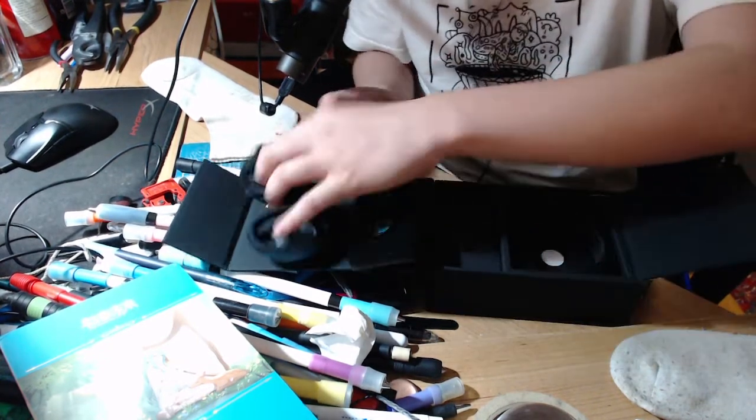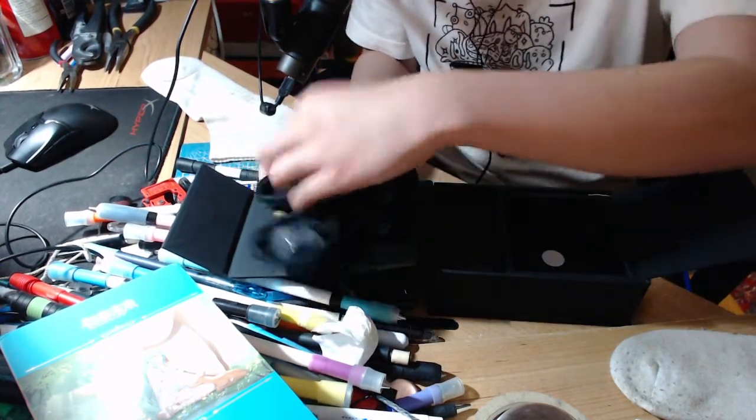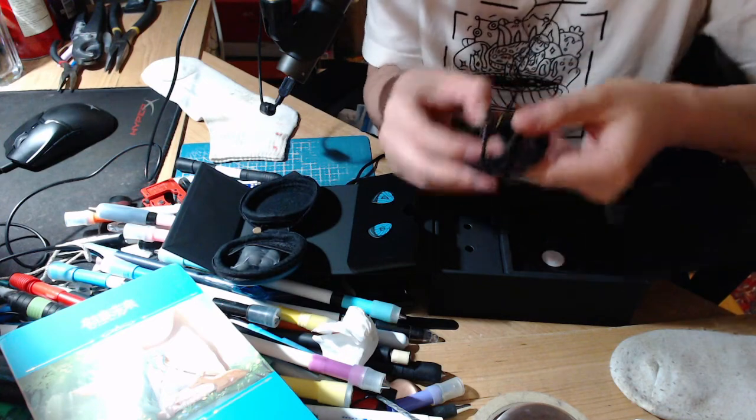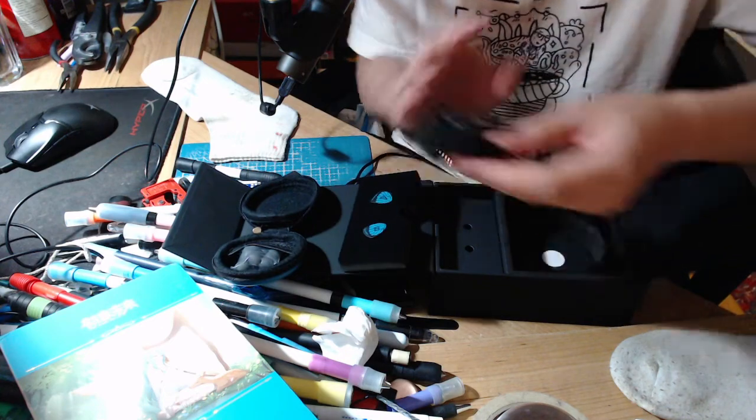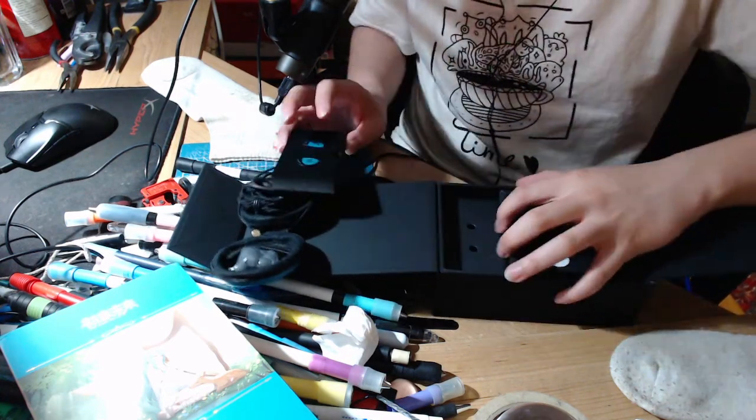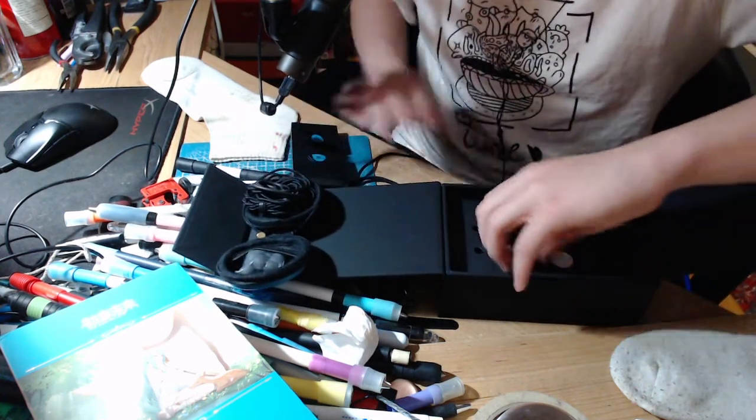Looks like it uses like a standard two pin cable. No big deal here.